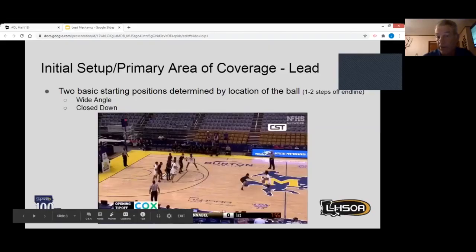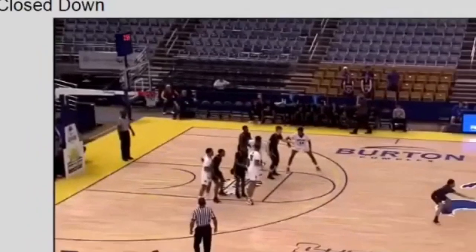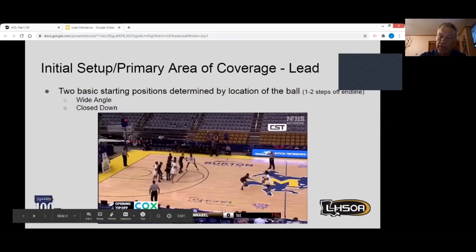This is a great picture of working close down. Close down is lane line extended. Rotations are going to occur from close down to close down — you're going to hear me say that several times. This is the position you should obtain when the ball is coming up the middle of the floor or on center's side of the floor.